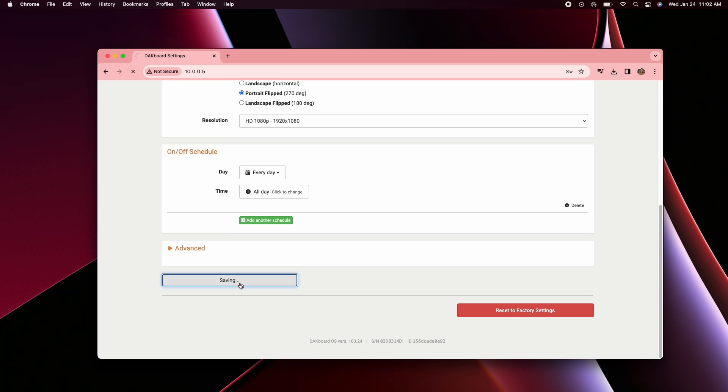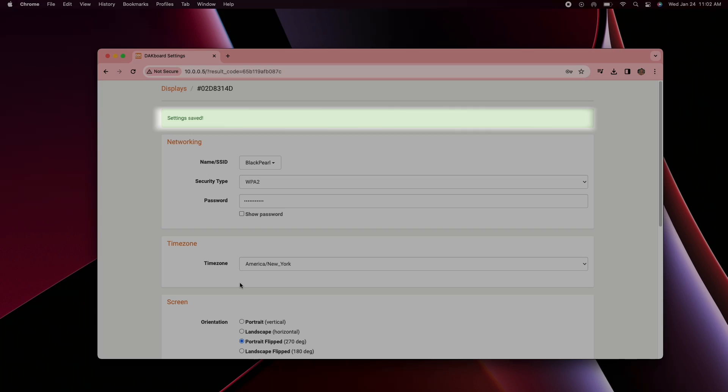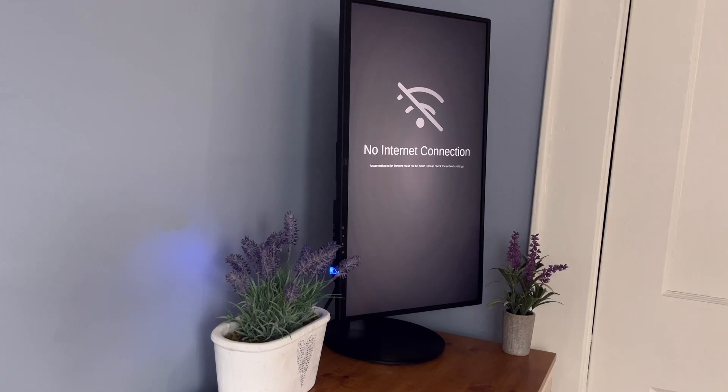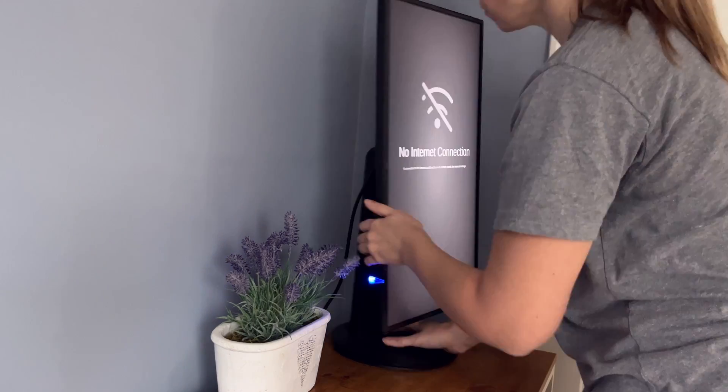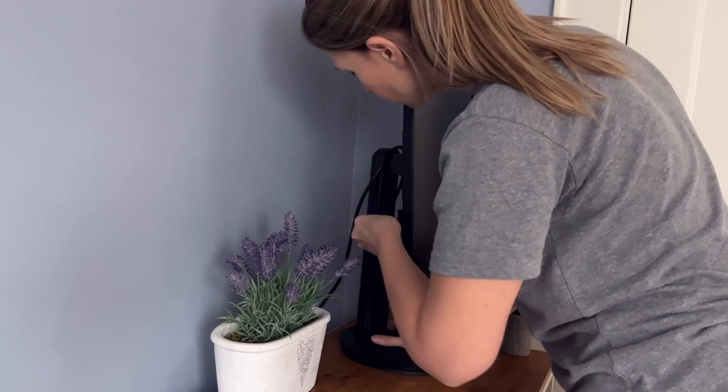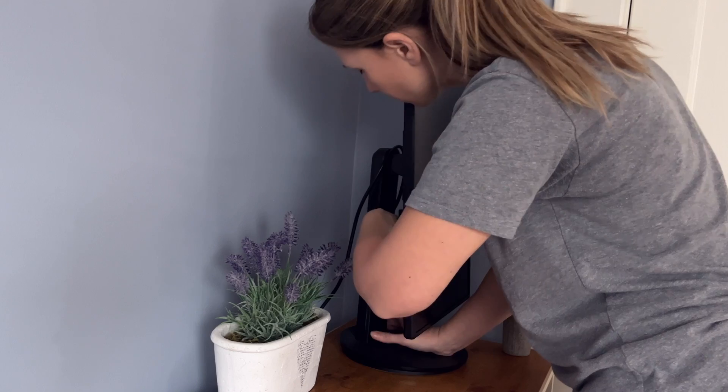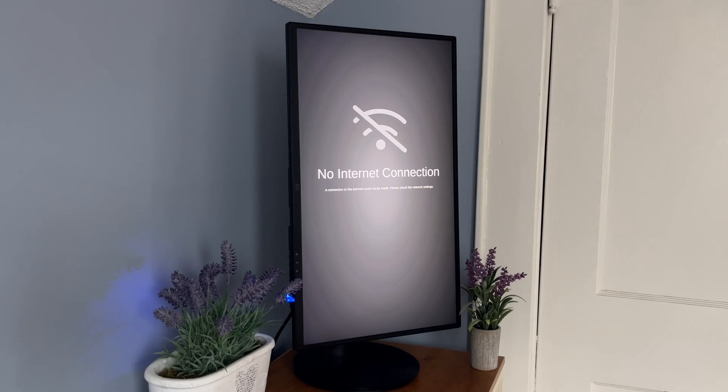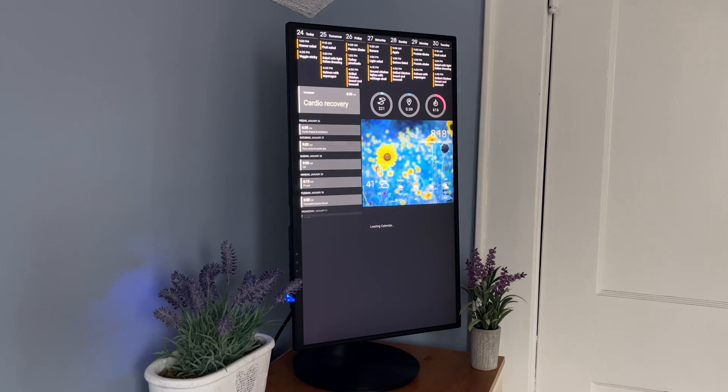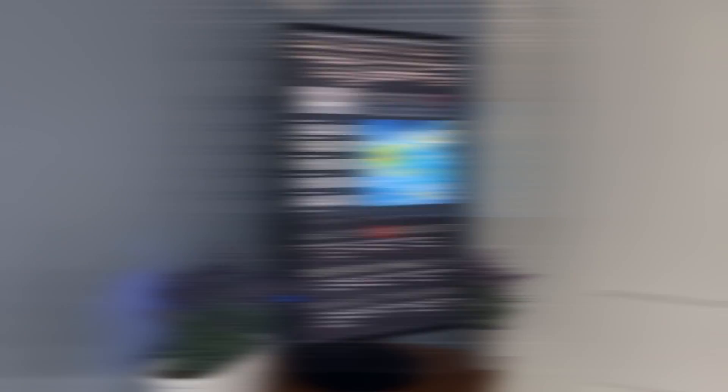Once you've seen the confirmation on your screen that your changes have been saved, users with older devices will need to unplug the power from their DAKboard device and plug the power back in to reset it. If you have a newer device, there's no need to unplug because your device will attempt to connect on its own once your settings are saved.